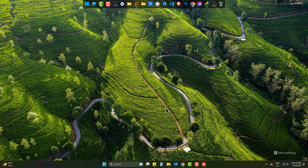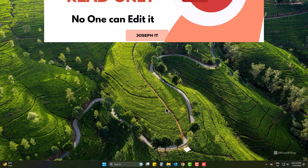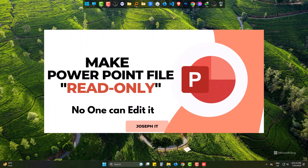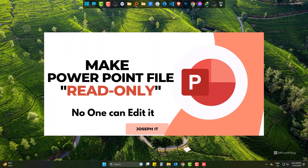Hello there. Today we will learn how to make a PowerPoint file read-only.